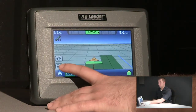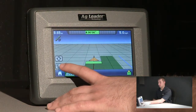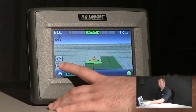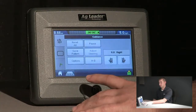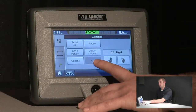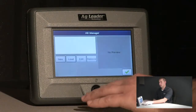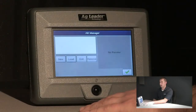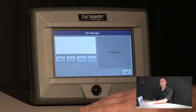Now, we will go back to the map options button. From here, we will go to A-B. This will bring us to the A-B manager. SmartPath gives us the ability to create A-B patterns within SmartPath.